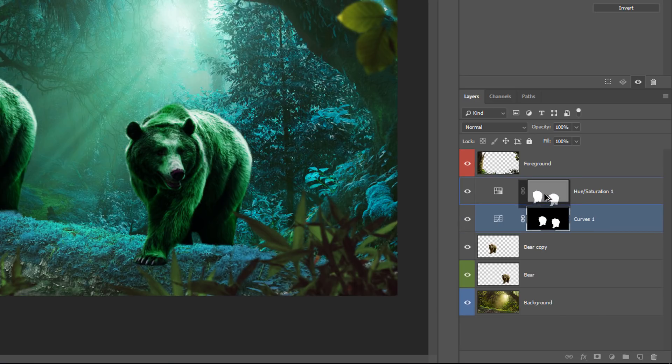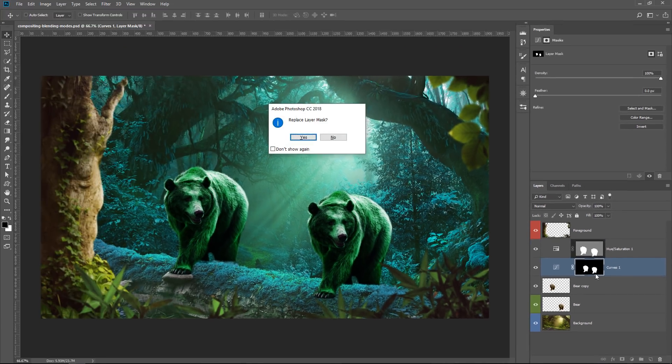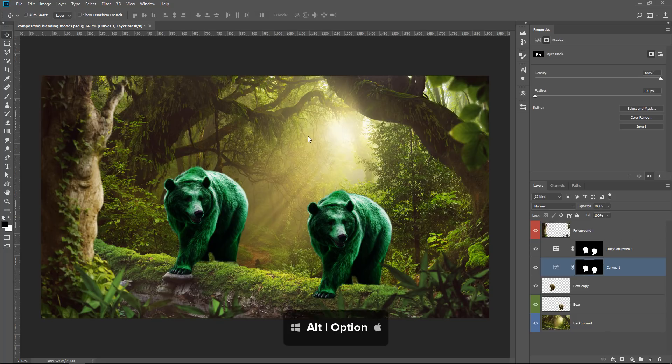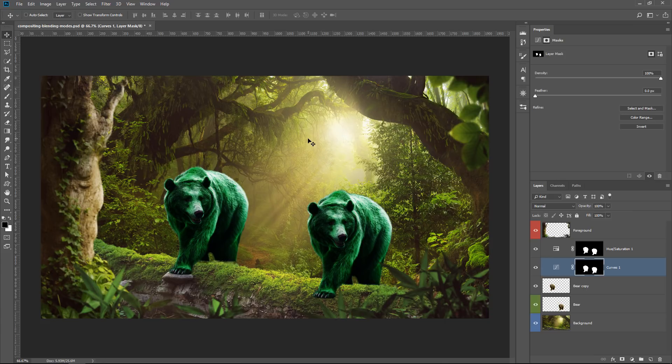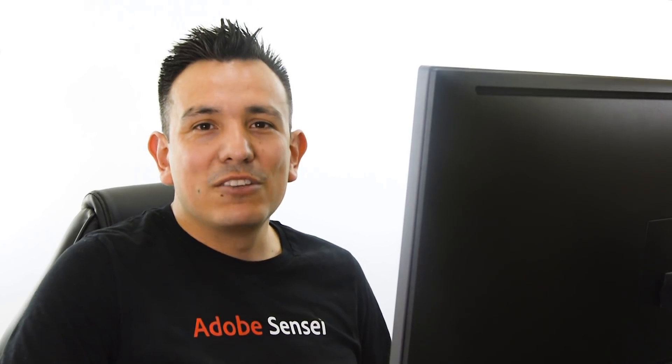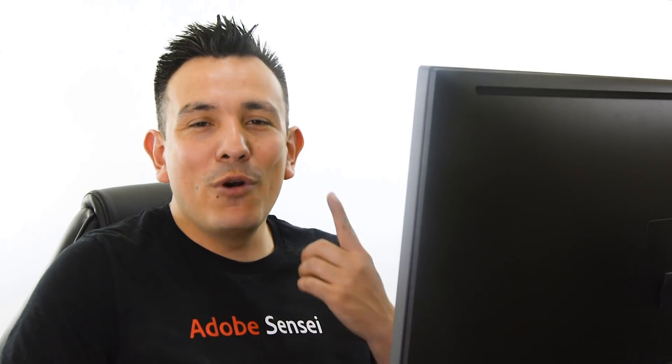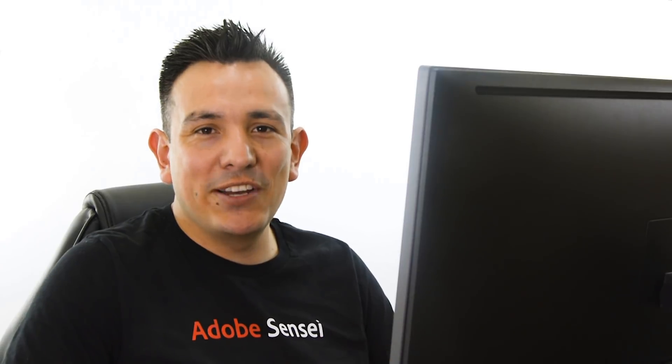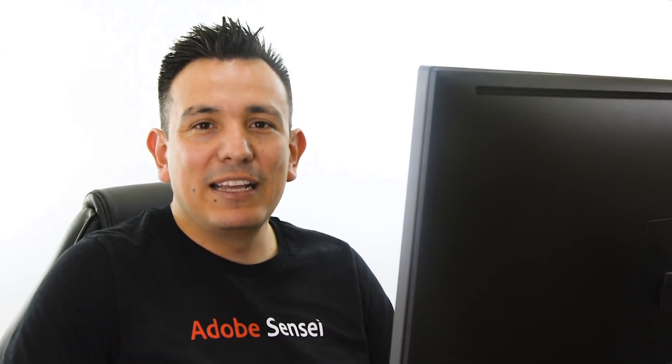And click and drag that layer mask onto the other adjustment layer and replace the layer mask. So if you hold Alt and drag a layer mask onto another layer, you duplicate that layer mask and replace it if there's already a layer mask there. So now that works. So now we only have one set of adjustment layers that control both bears.